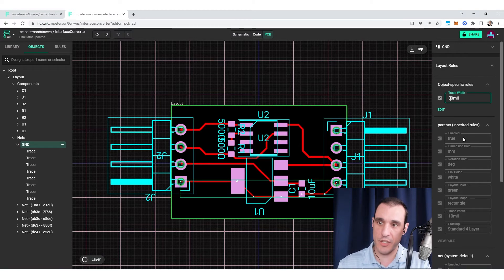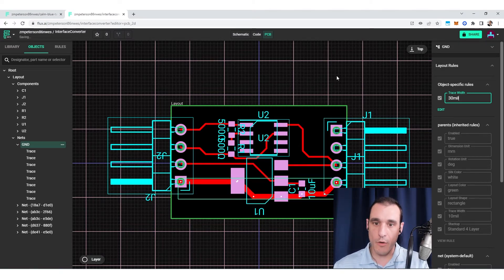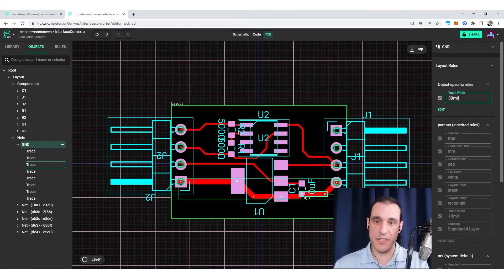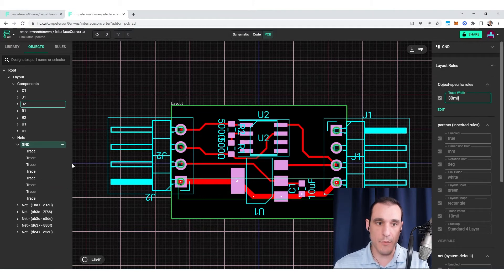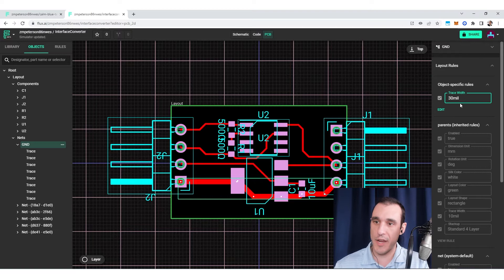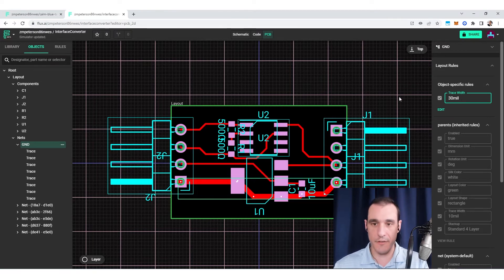Once I add this trace width design rule, it's going to populate with the default value. But let's say I change this to 30 mils. What happens is you see here in the PCB layout, it automatically updates all of the objects assigned to the ground net to have a trace width of 30 mils.